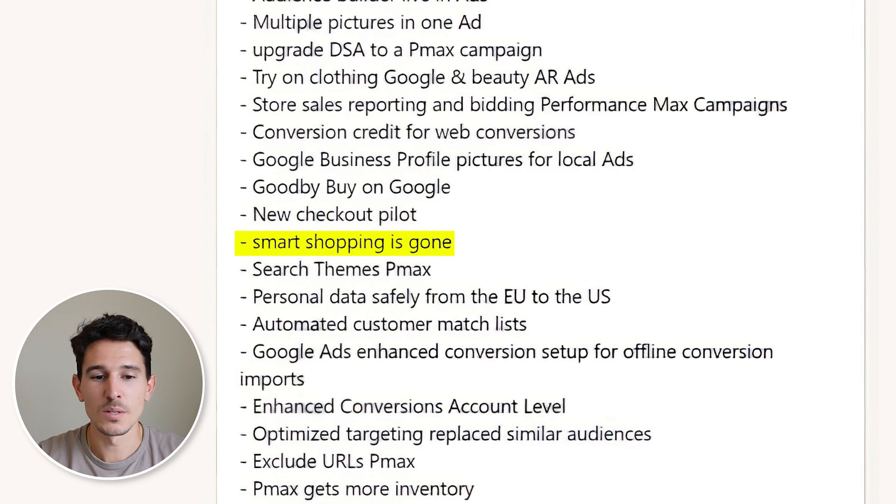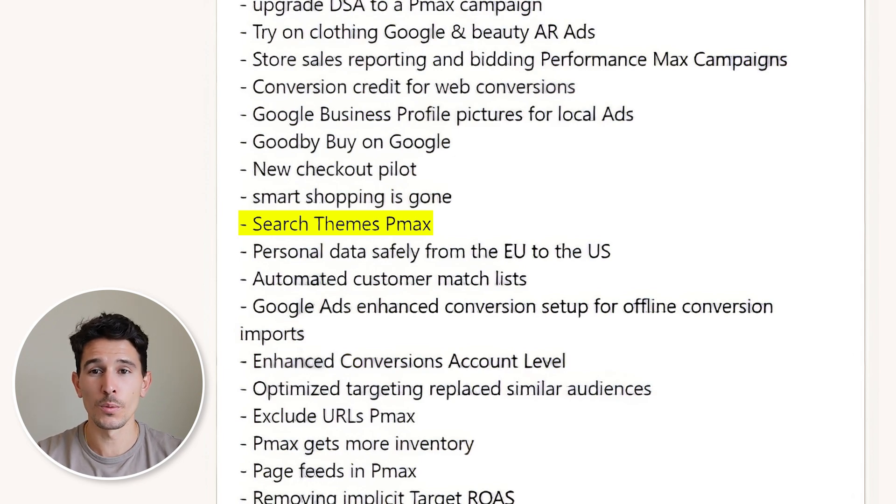Smart shopping disappeared — we went from shopping to smart shopping to Performance Max, and we are now all in on Performance Max. Search themes were also introduced into PMax. Search themes let you tell Google what your products are about and what they should show up for in search. If your Performance Max campaign was previously spending 90% of its budget on shopping and you introduce search themes, you may see a spike in search spend and a reduction in shopping spend. Be careful — if setting up from scratch I recommend running them, but if not, I'd avoid adding search themes mid-campaign.